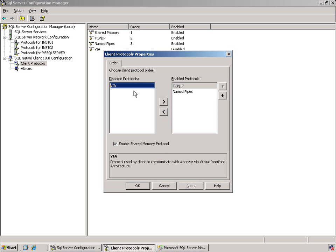So you can see that we have some disabled protocols and we can be moving the name pipes if we needed to. Or in this case, I could disable the shared memory so that the first approach is always TCP IP from the client itself.